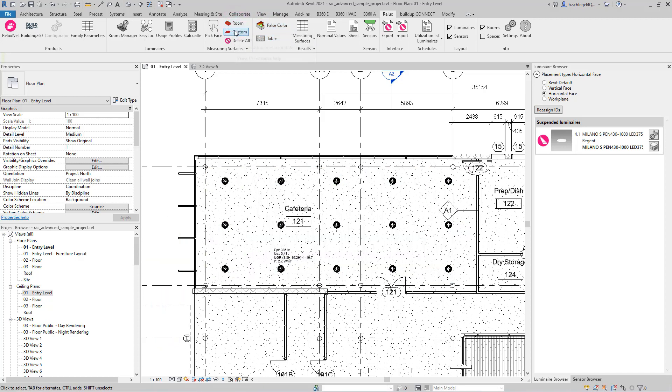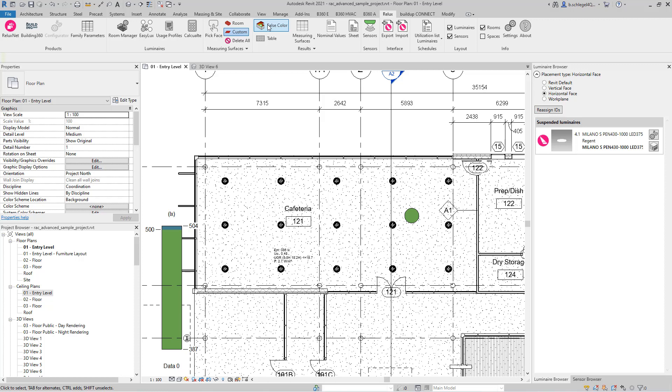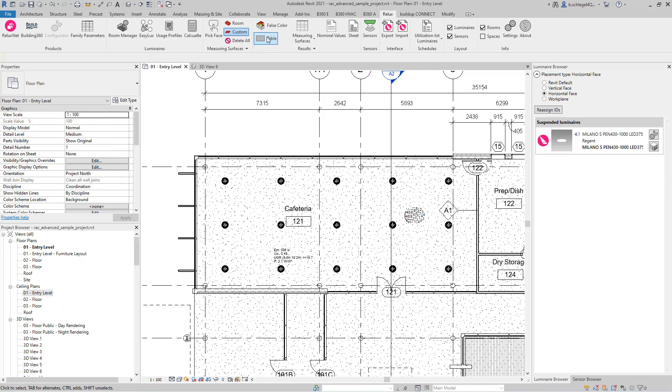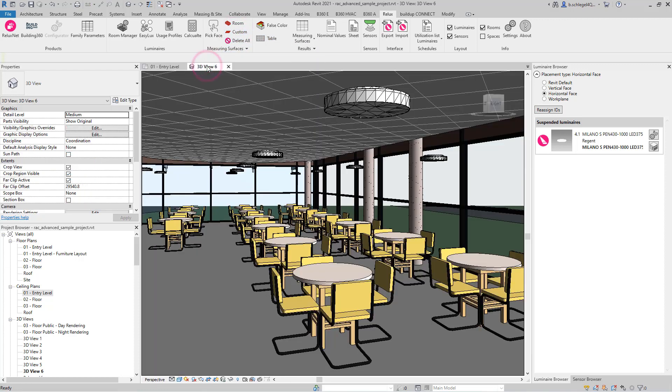The same can be done with the customized measuring surface. The displayed false color results can be hidden and the surfaces of the room can be deactivated.